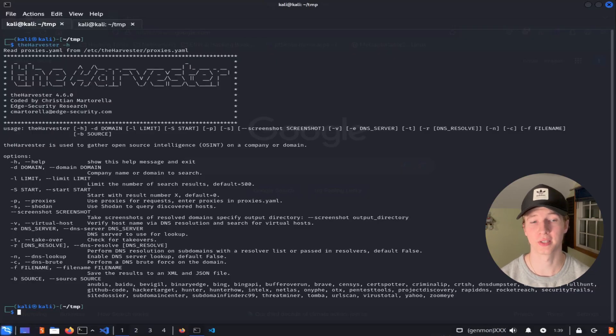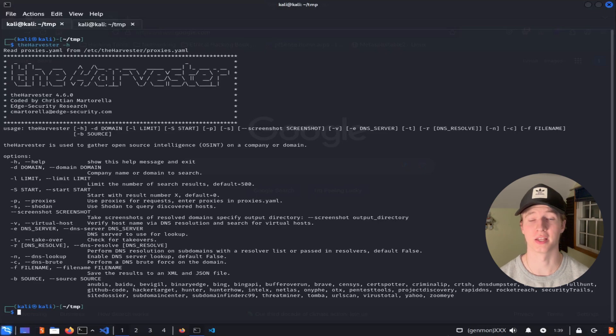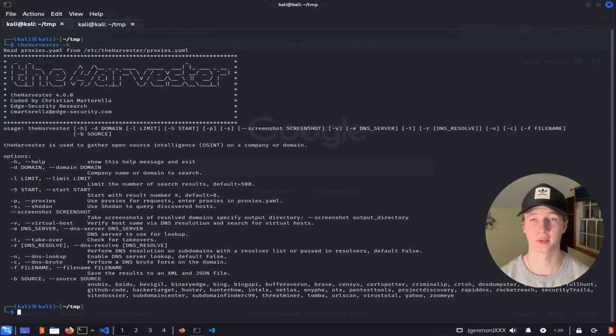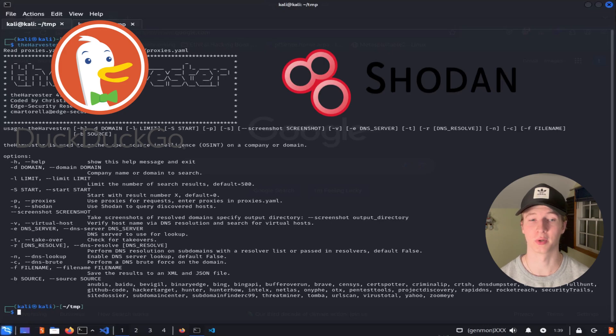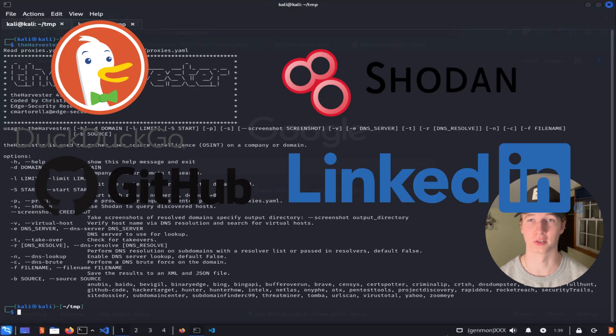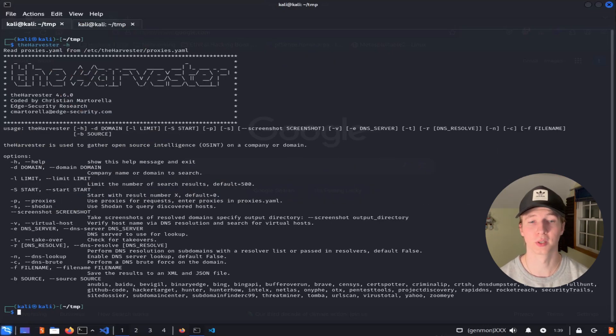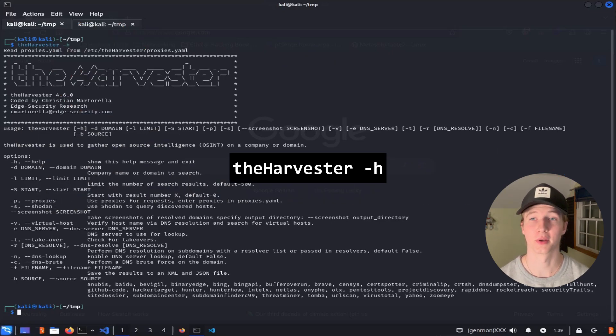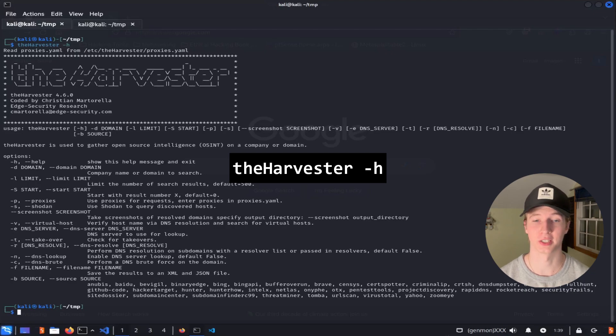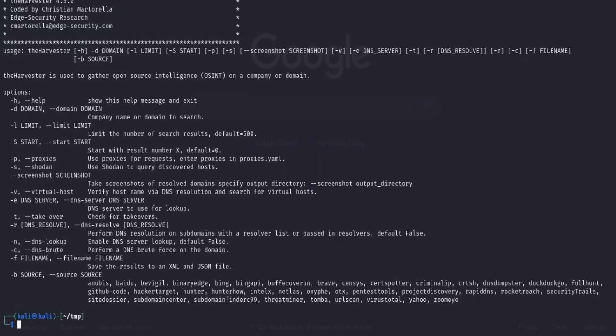The Harvester is a command line tool used to gather information on emails, domains, subdomains, open ports, banners, and more from open sources such as search engines, Shodan.io, and other servers. The Harvester comes pre-installed on Kali Linux, and we can look at the help menu by typing theharvester -h into our terminal. Here we can see all of the arguments that we can supply to The Harvester to run it how we want.